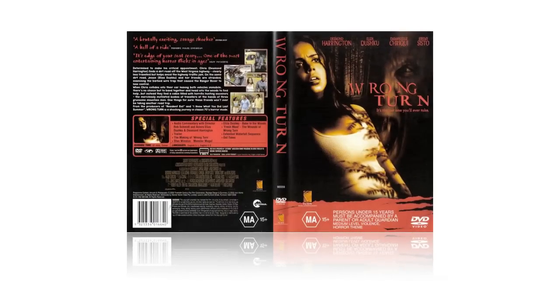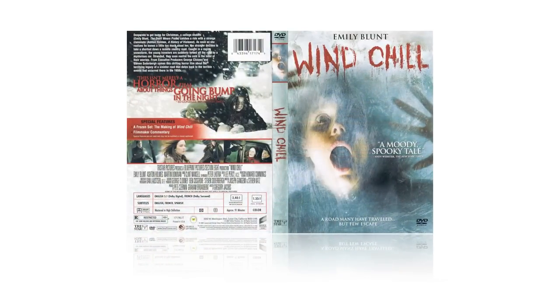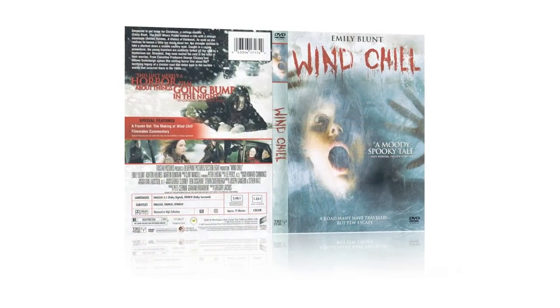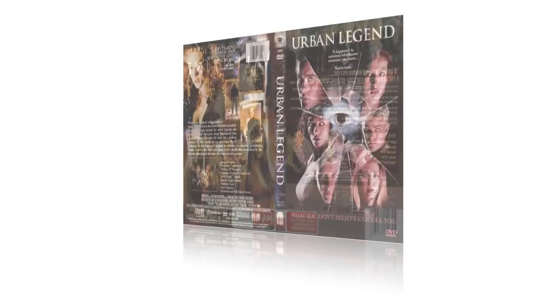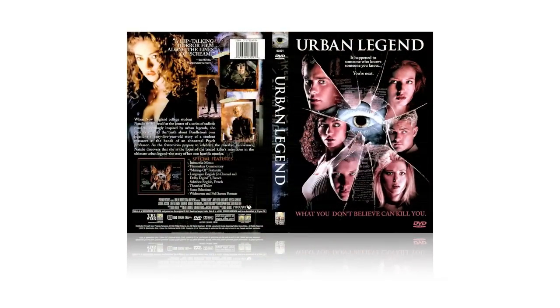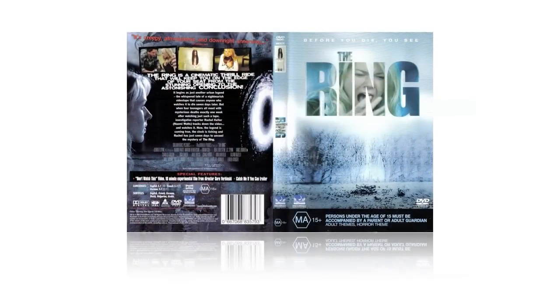To start off with, I'm going to encourage people to get out there and do a little bit of research. Get online and start checking out some horror DVD covers.